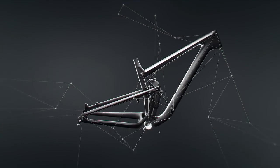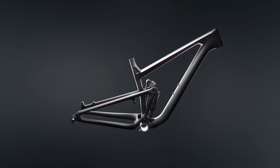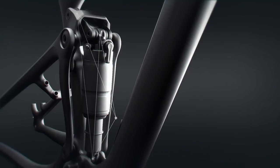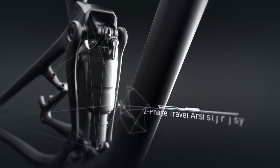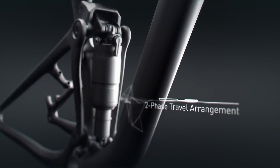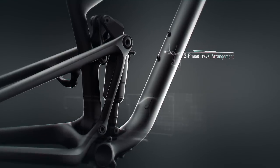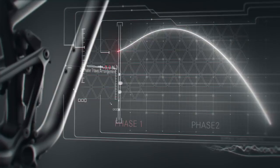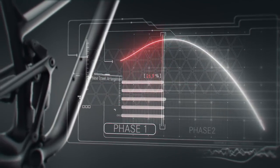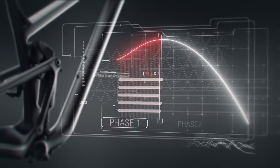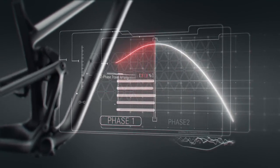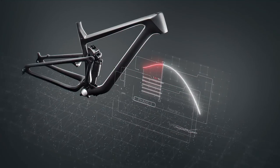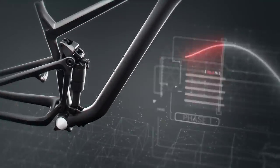The system's travel is divided in two phases. Within the first 30% of travel, the system works digressively for super sensitivity, thereby eliminating micro bumps and generating immense grip.